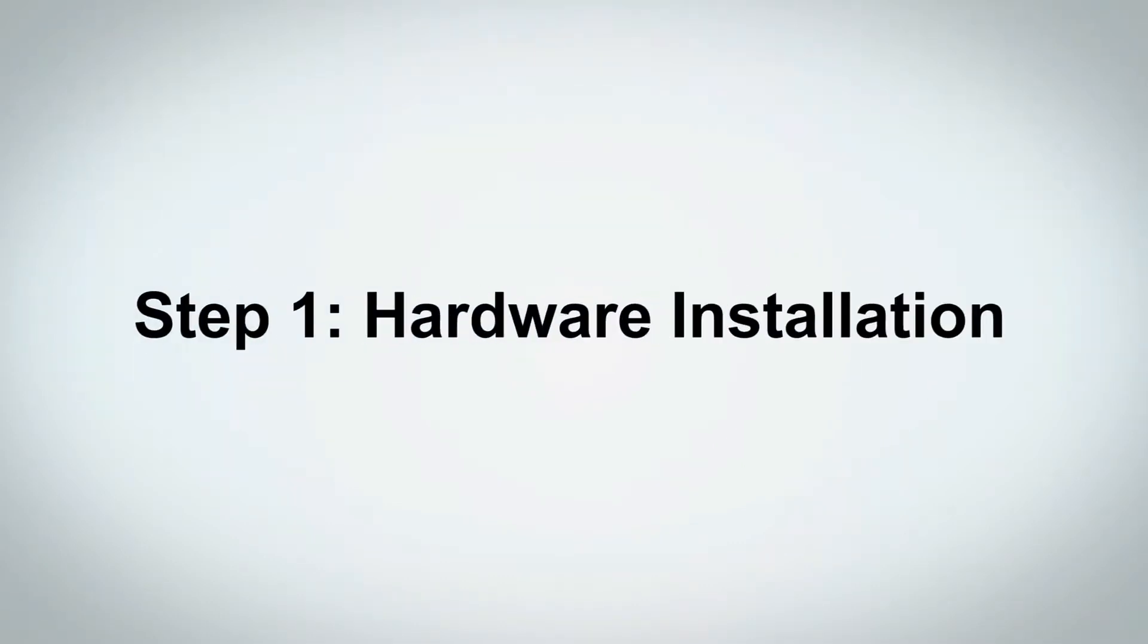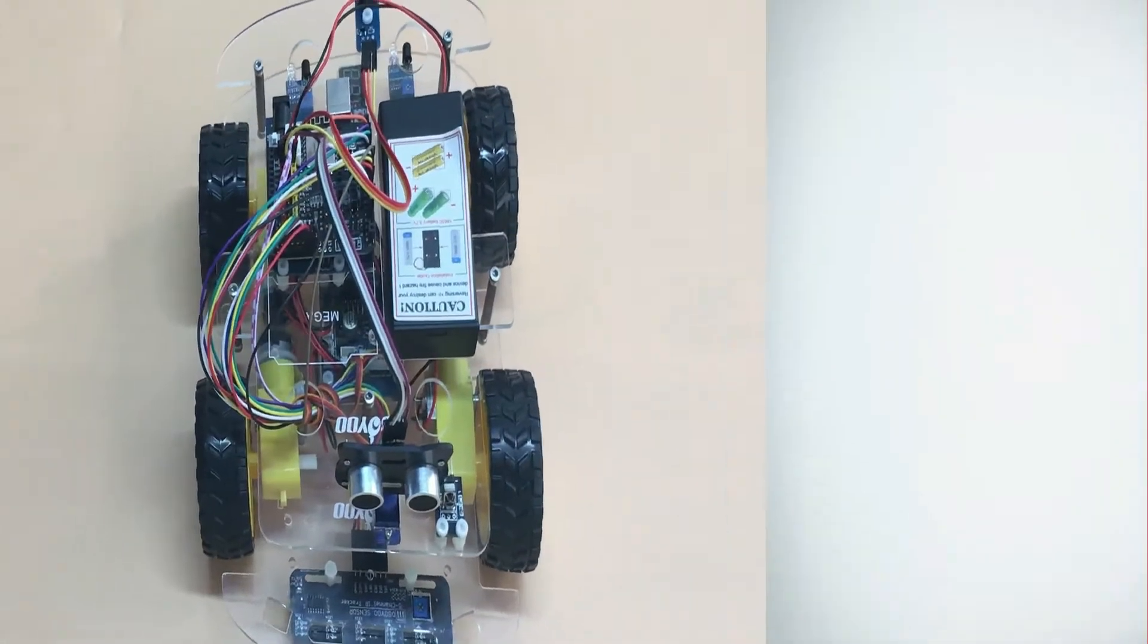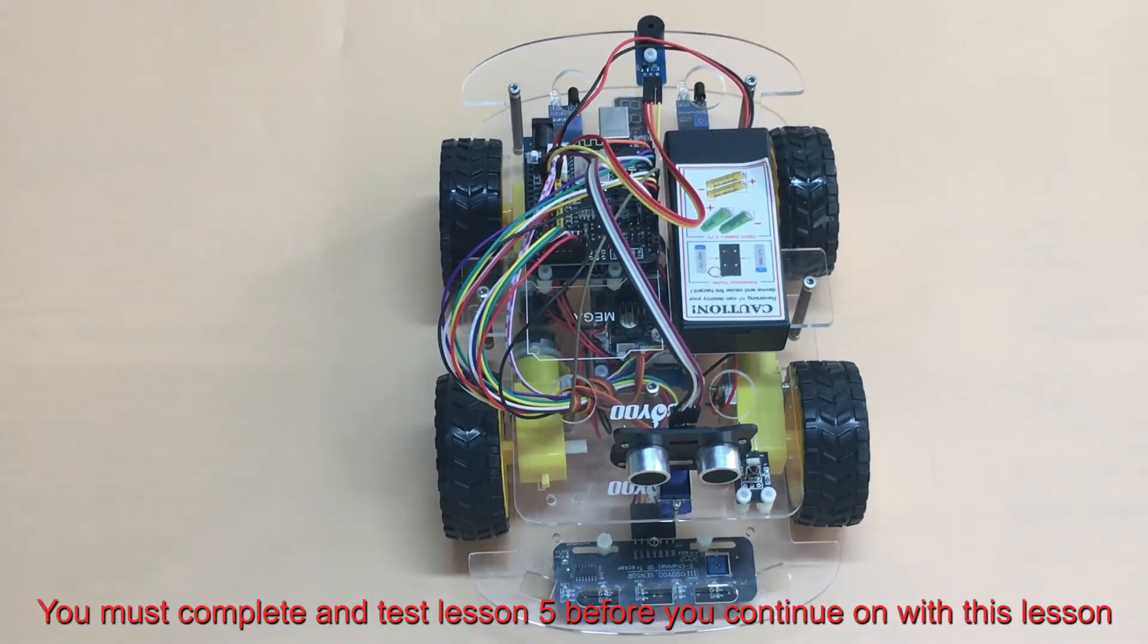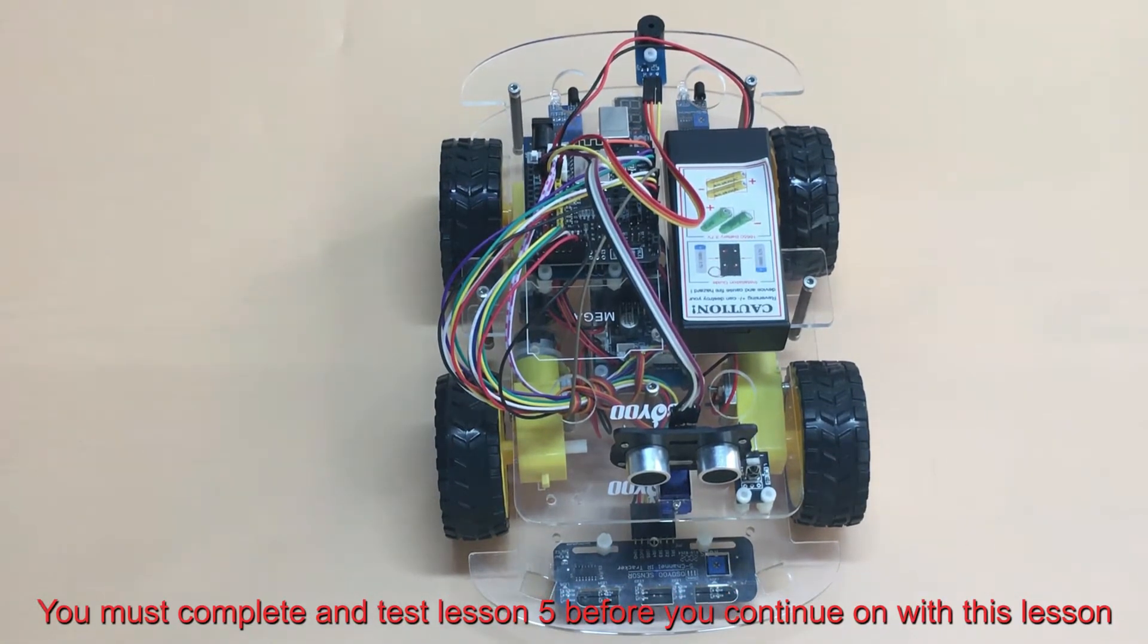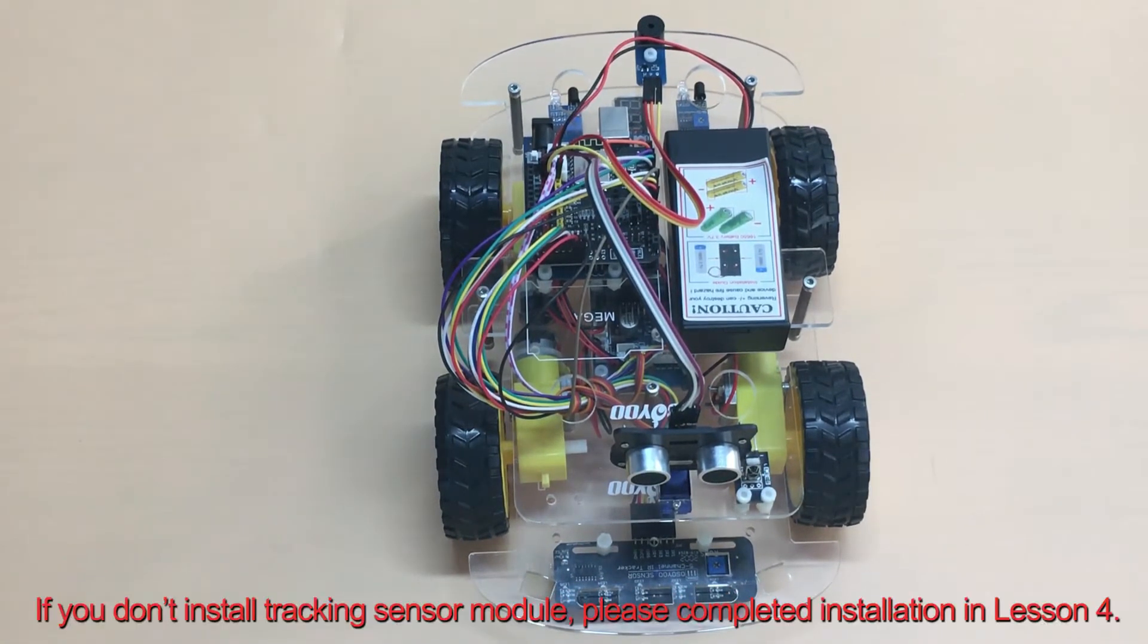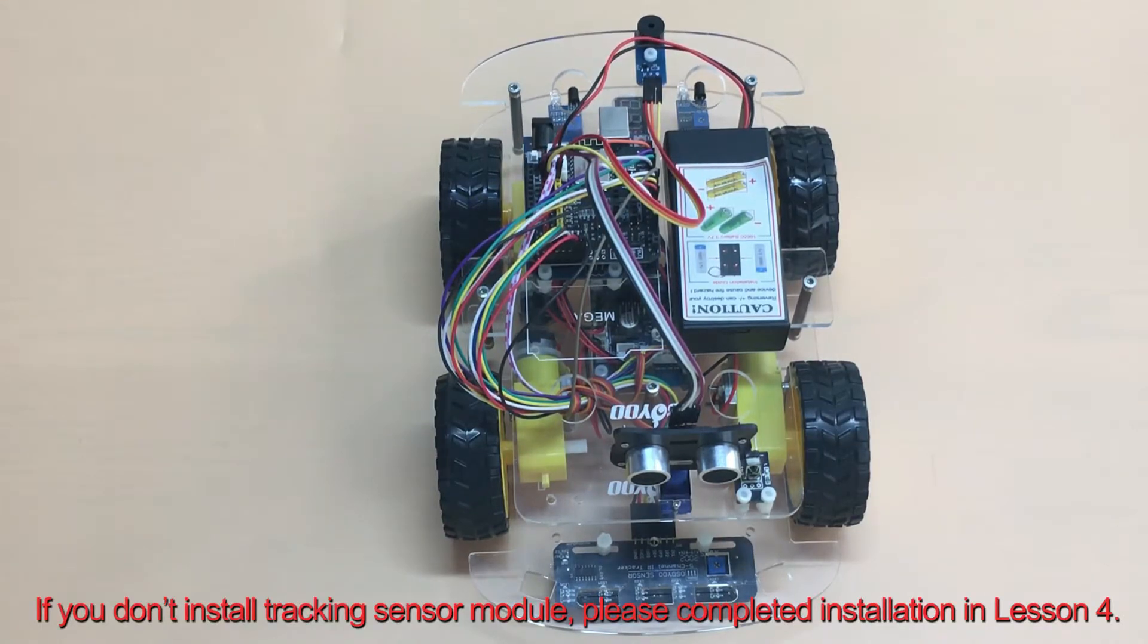Step 1: Hardware Installation. You must complete and test Lesson 5 before you continue on with this lesson. If you don't install Tracking Sensor Module, please complete an installation in Lesson 4.